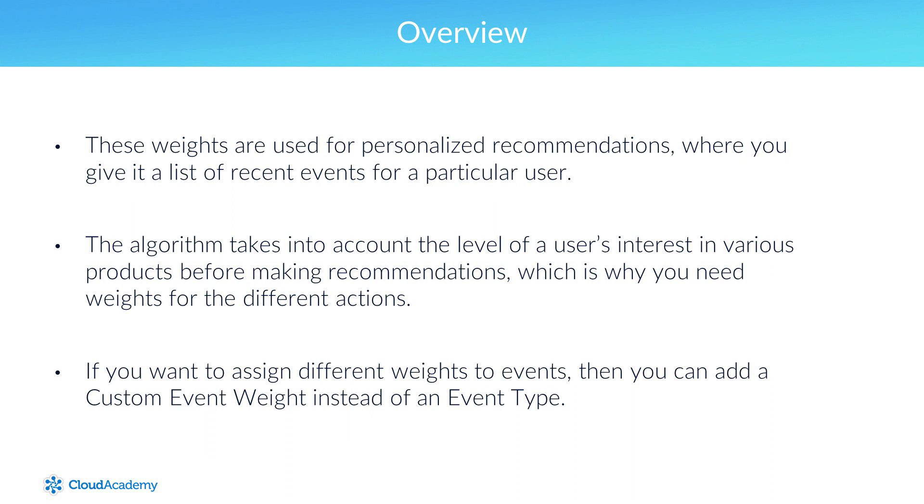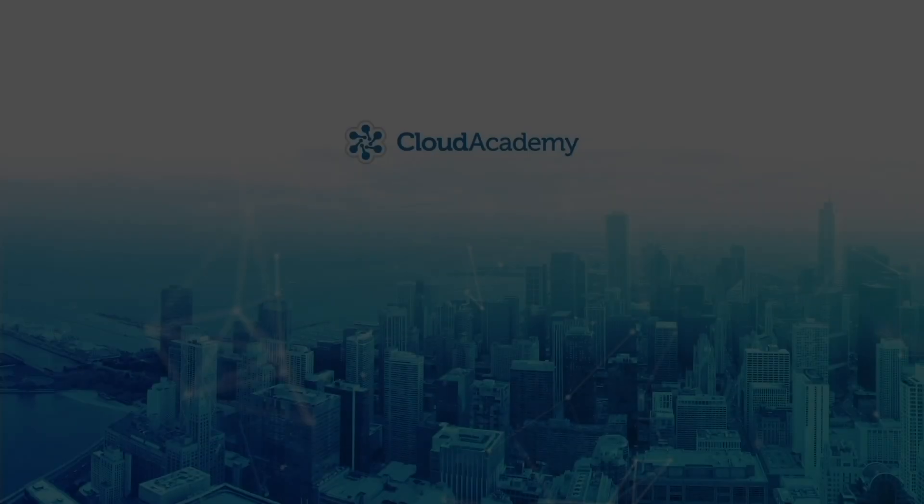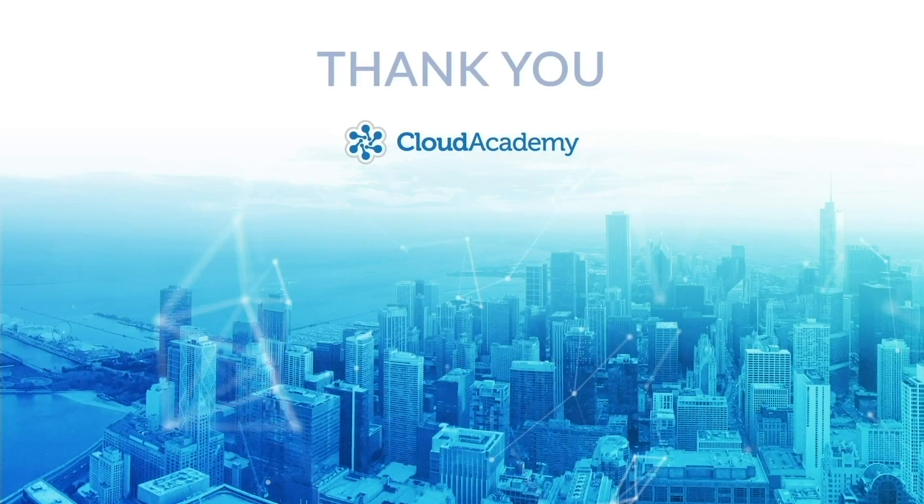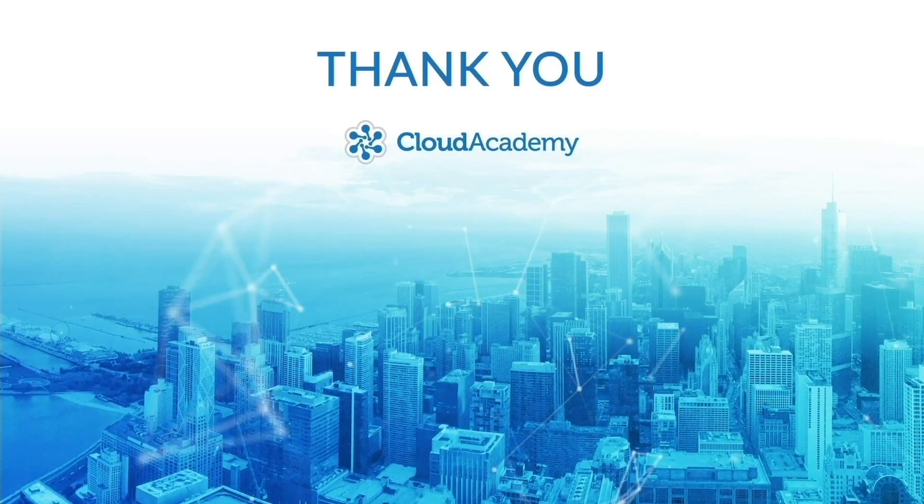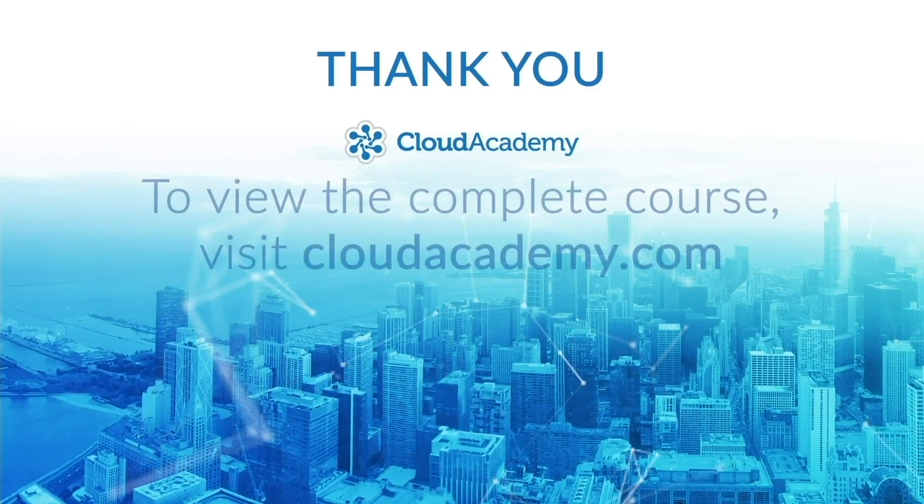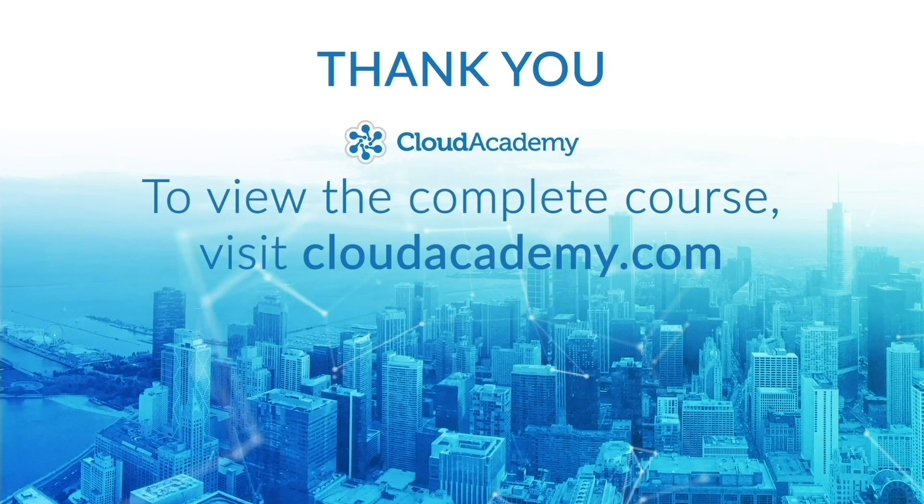Thankfully, Microsoft has provided some sample data that's in the right format, so we can just use that to try out the recommendation engine. Now if you're ready to learn how to build a recommendation engine on Azure, then let's get started.